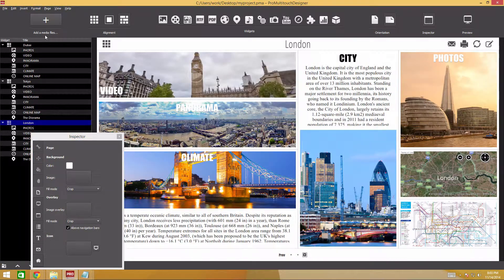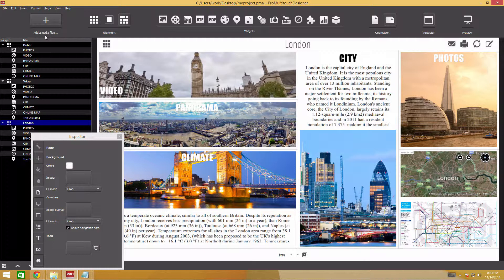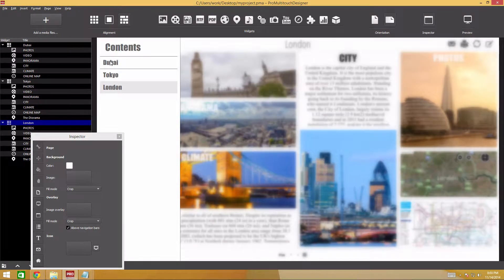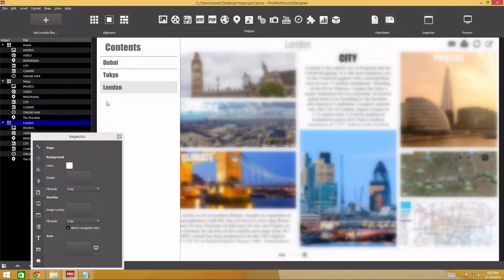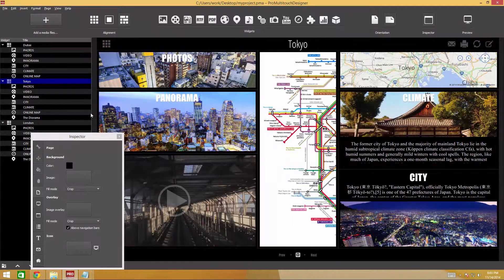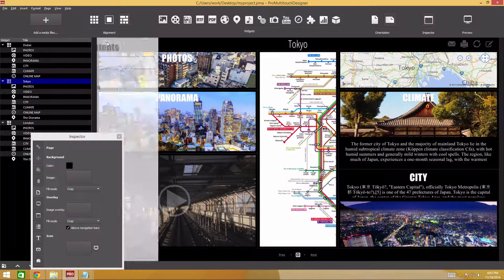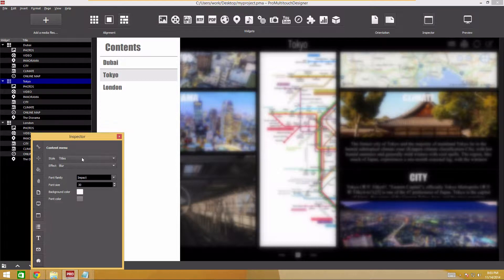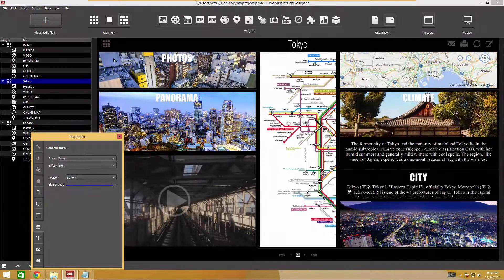Our presentation is ready now. We have three pages with various widgets, but I still want to customize the table of contents. By default, this is a list with page titles. Instead, I want to use easy-to-see page thumbnails. Navigate to the contents tab and select icons in the style field.